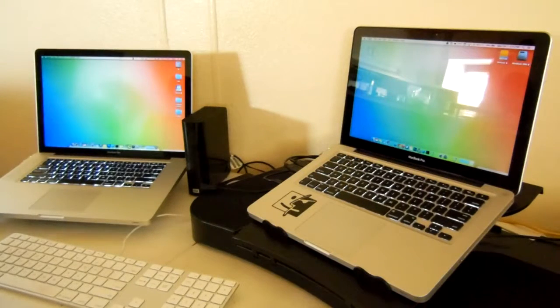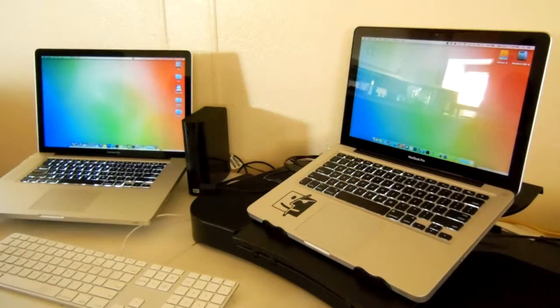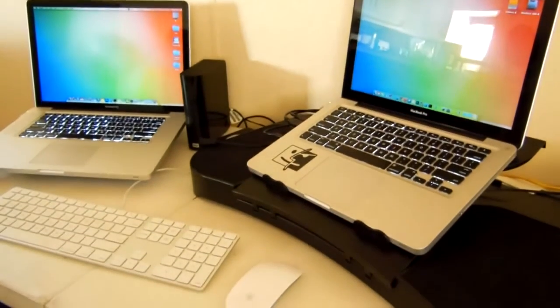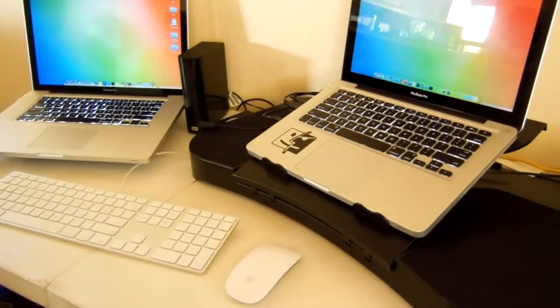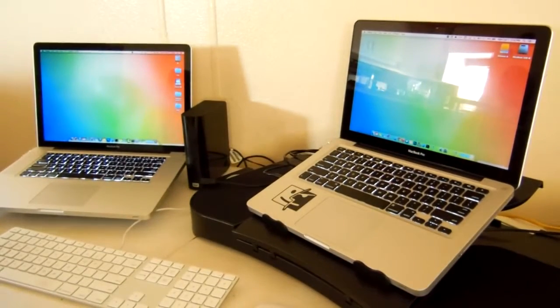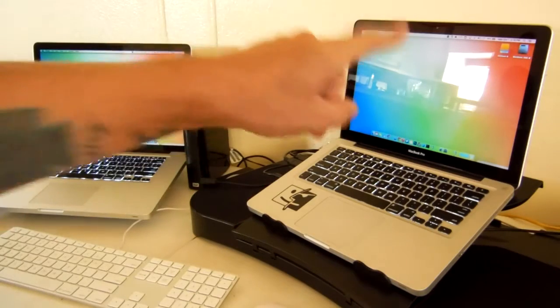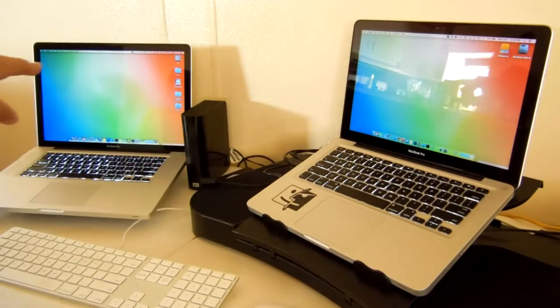What's up YouTube, today I want to show you a quick trick that I've been using for the last little bit here to use two MacBooks with one mouse and one keyboard. So obviously one of them is set up as a server, the other one is the user.